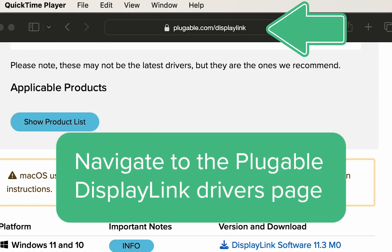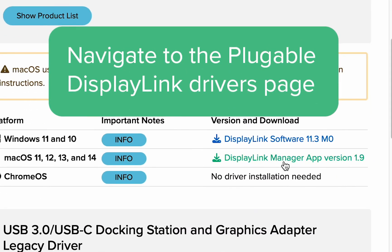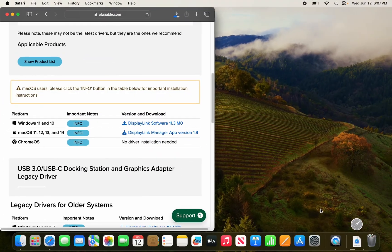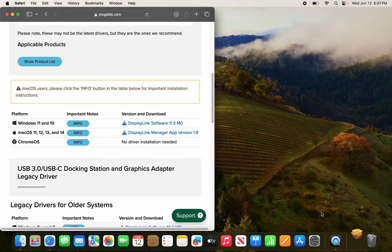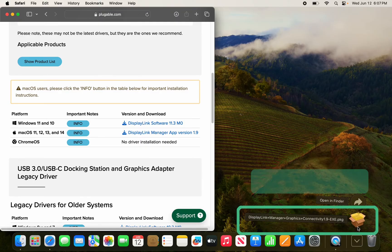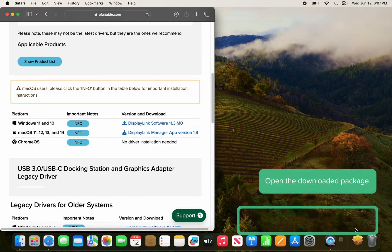Let's download the latest version on pluggable.com. Once that is downloaded, let's go ahead and open up the package.